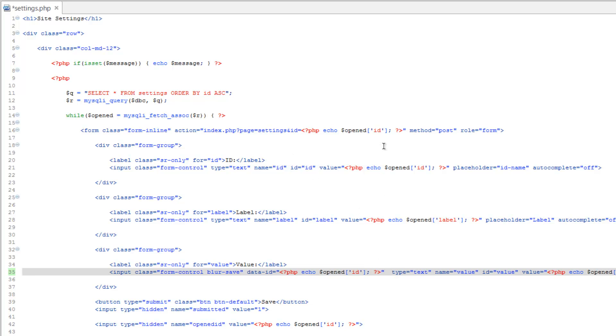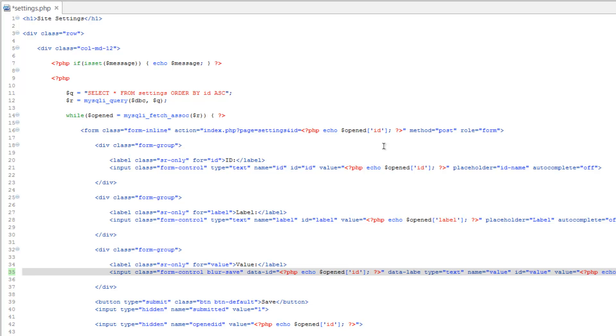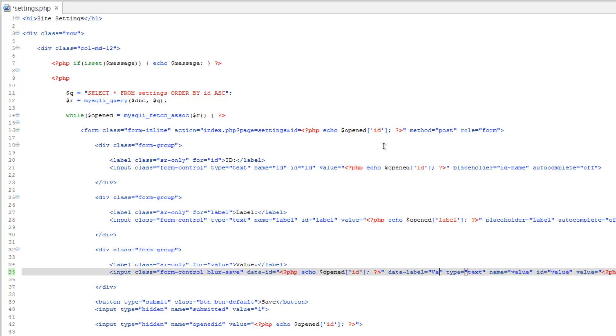Next, we're going to do the label. Data-label equals, and for this we'll just type this in. This will be value. We'll do setting value.